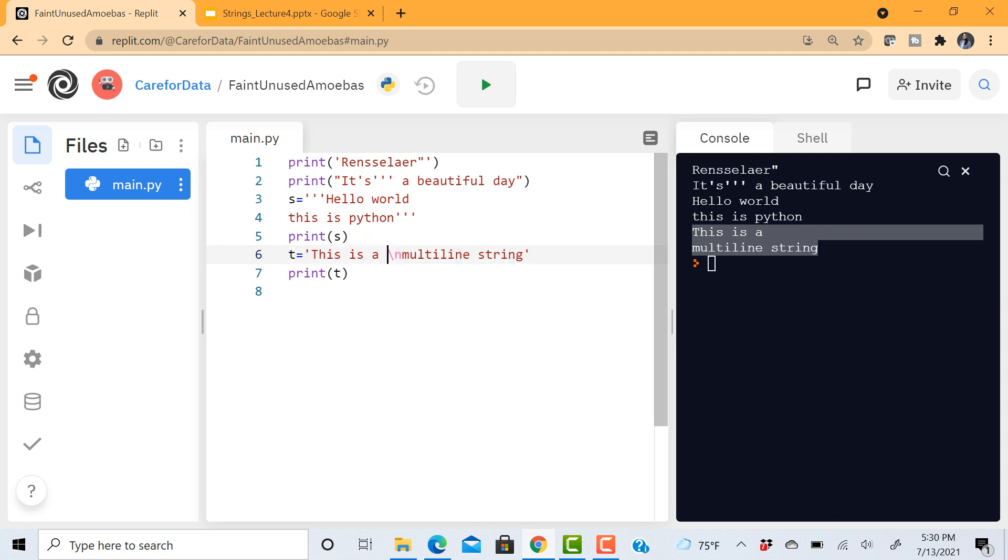Now this backslash is known as an escape character and these escape characters have special meaning in Python especially when they appear in the middle of a string. So inserting this backslash in the middle of a string tells Python that the next character has some special meaning and you can see the change in color. So this n is not really part of the string but it has some special meaning.